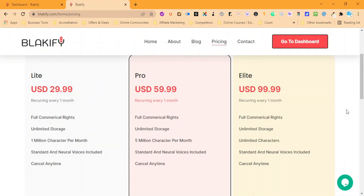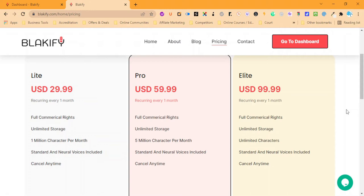If you're doing any videos, training courses, or anything where you might need an expensive voiceover artist, or maybe you just want to create your own ebooks or turn your blog posts into audio, well Blakify can do that for you.